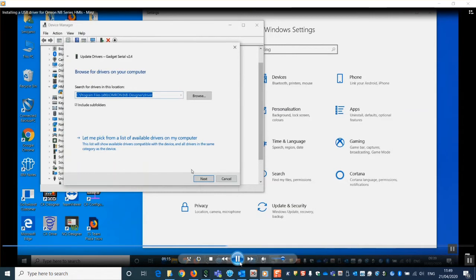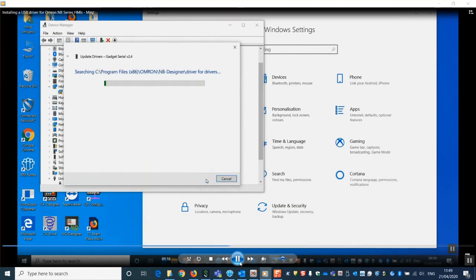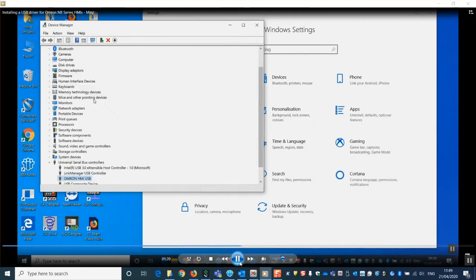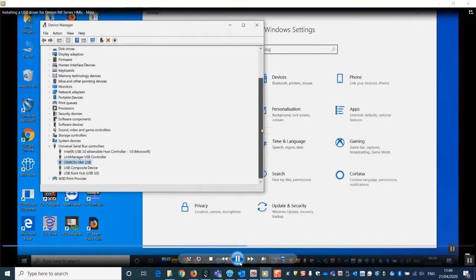If we now click next, it will install the USB driver for your device. We can now close these windows and see that the OMRON HMI USB appears under your USB controllers area.